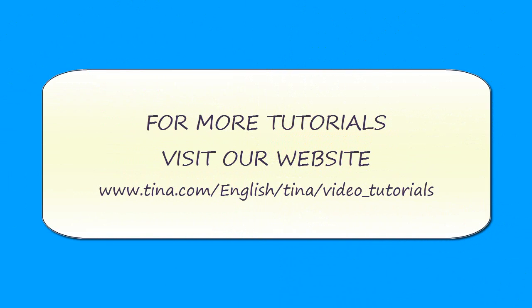For more tutorials, visit our website at www.tina.com/English/Tina/Video_Tutorials.